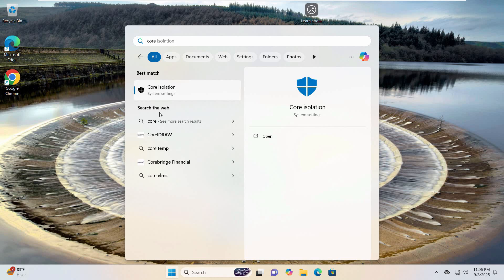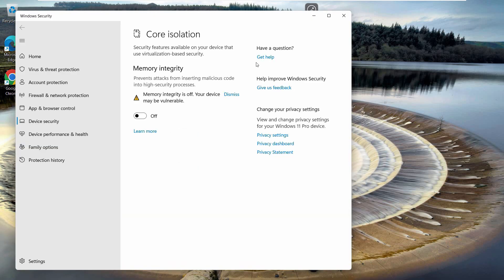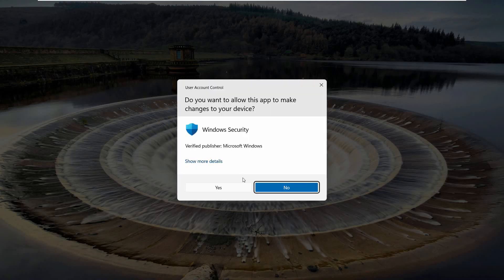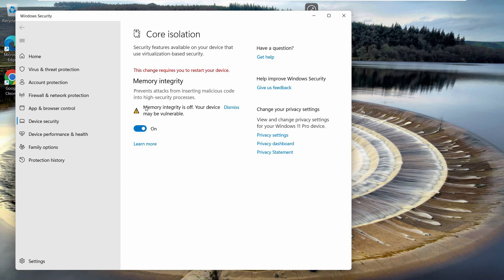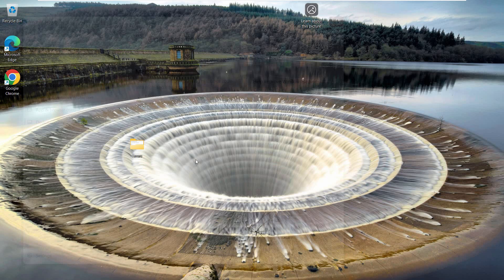Go to the start menu and search for 'core isolation,' then click on that to open it up. Once we have this open, if the memory integrity is on, you need to turn this off. Every time you make a change here, it recommends you to restart the PC.